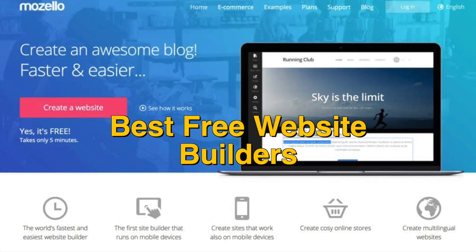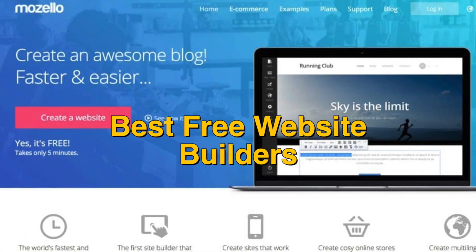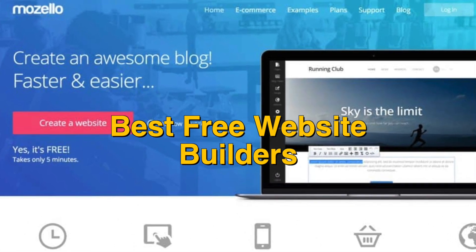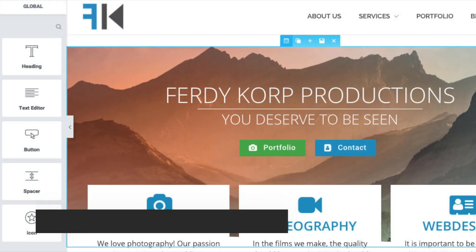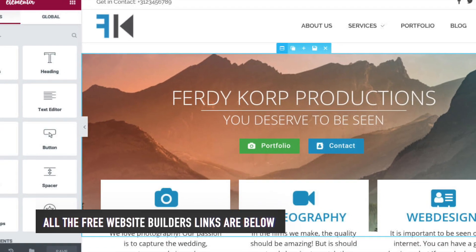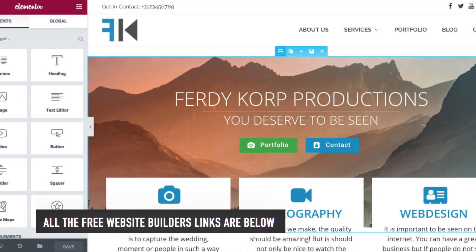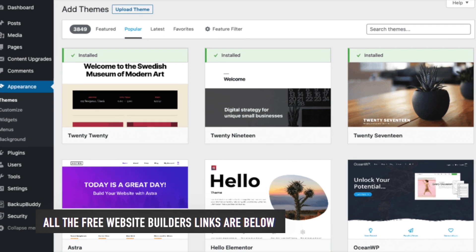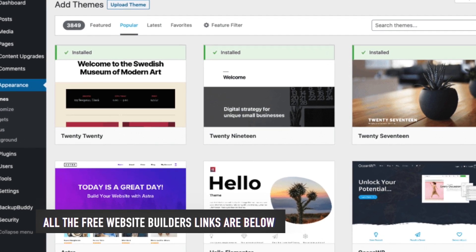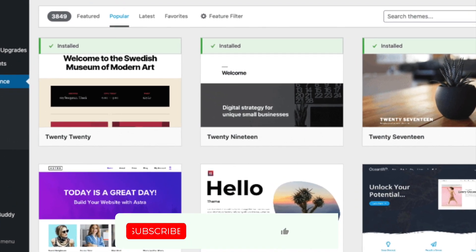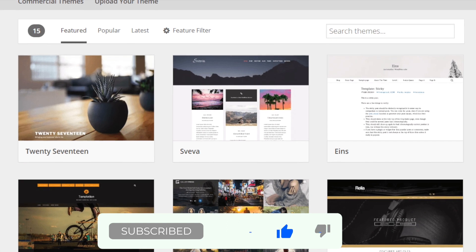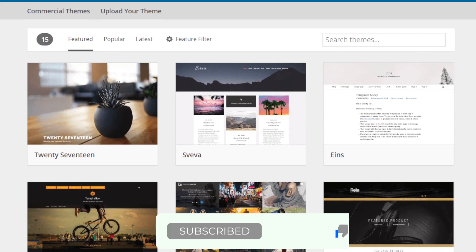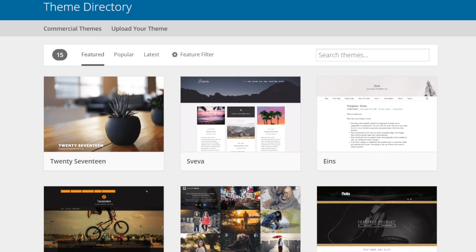Today, we will be taking a look at the best free website builders to use in 2020. As usual, we have the links to all the free website builders mentioned in this video in the description below. Be sure to subscribe for new content and drop a like below. Now, let's go straight to the video.